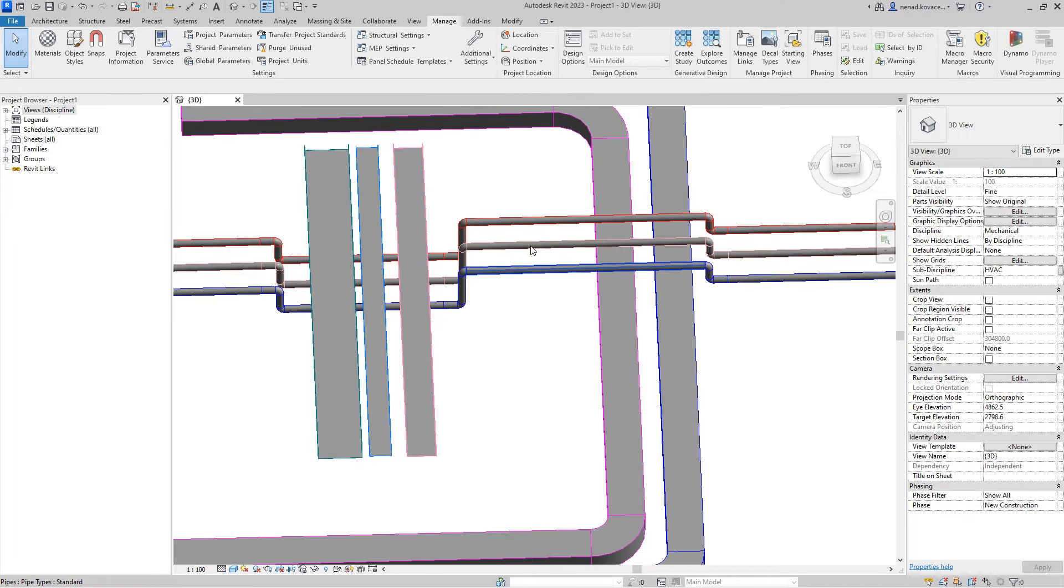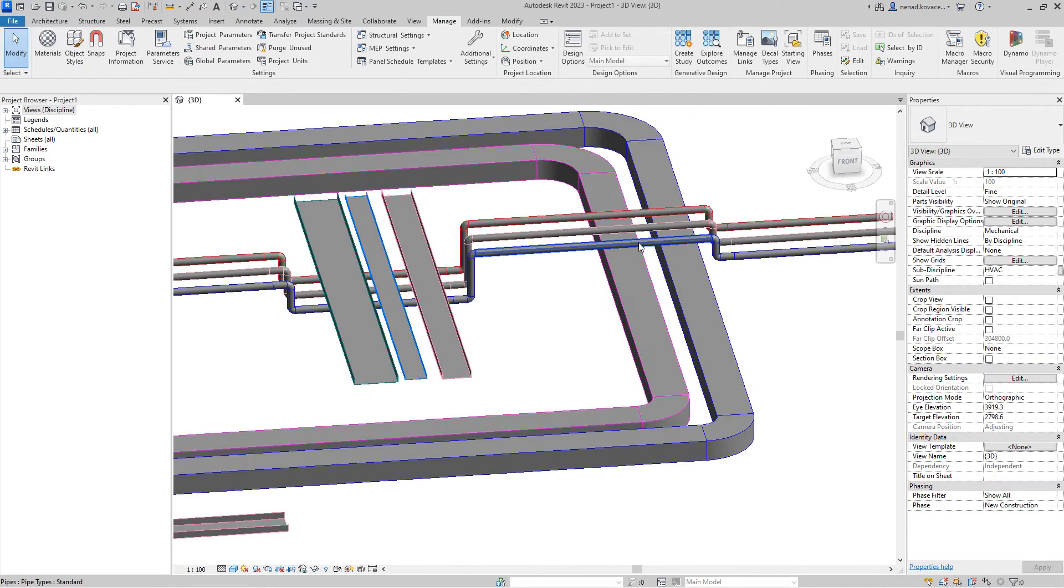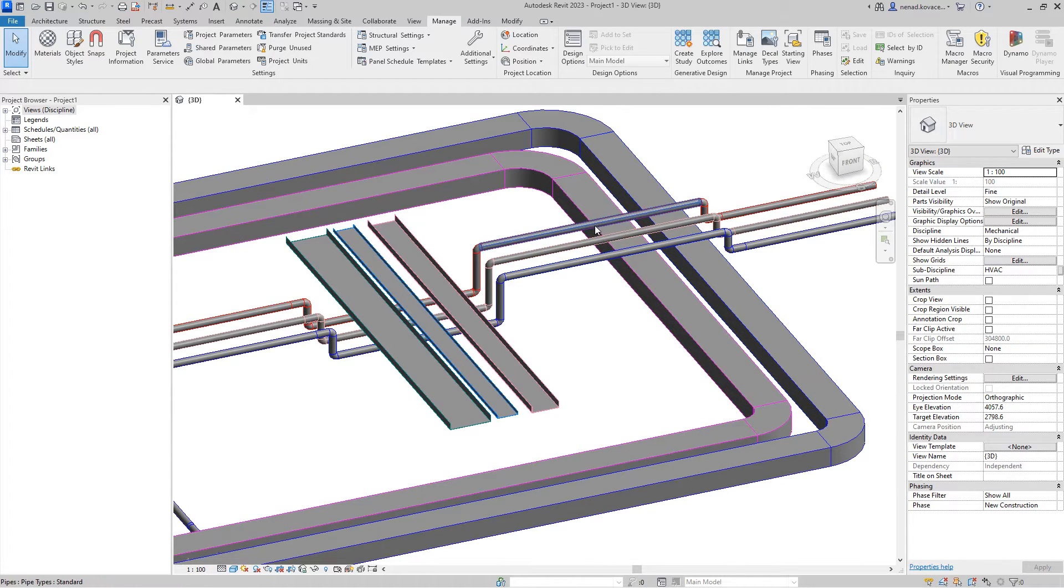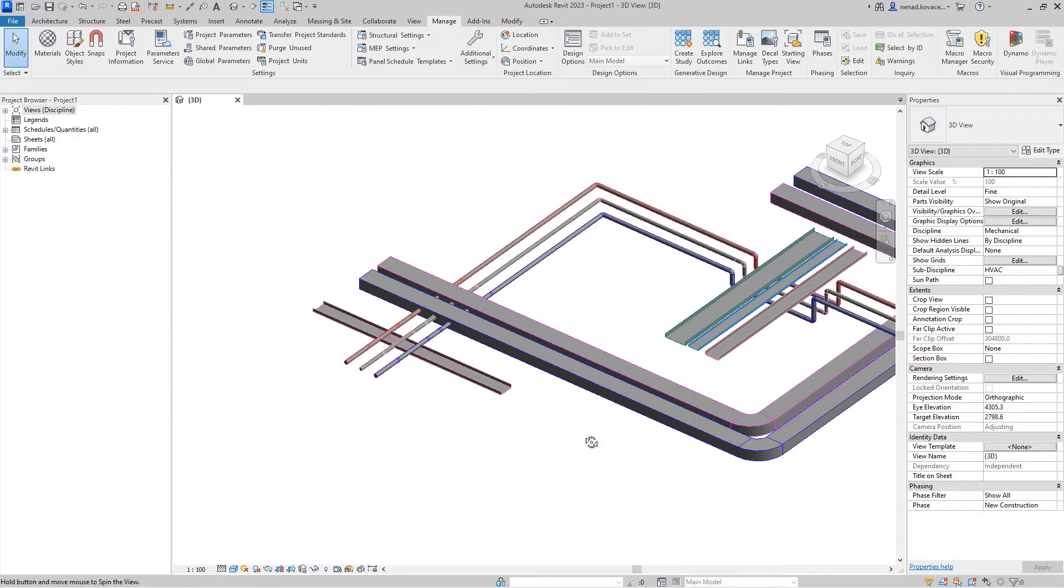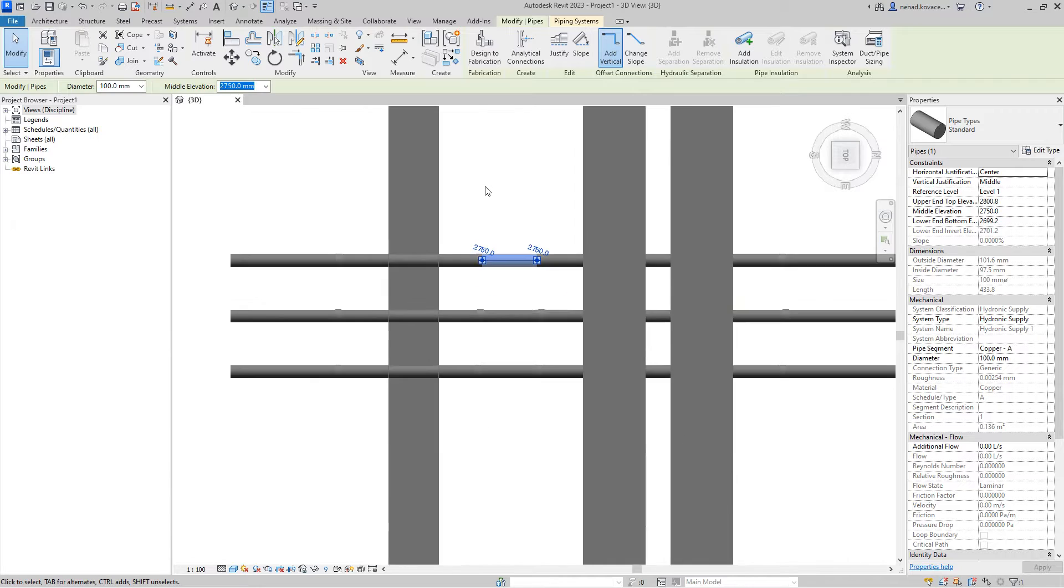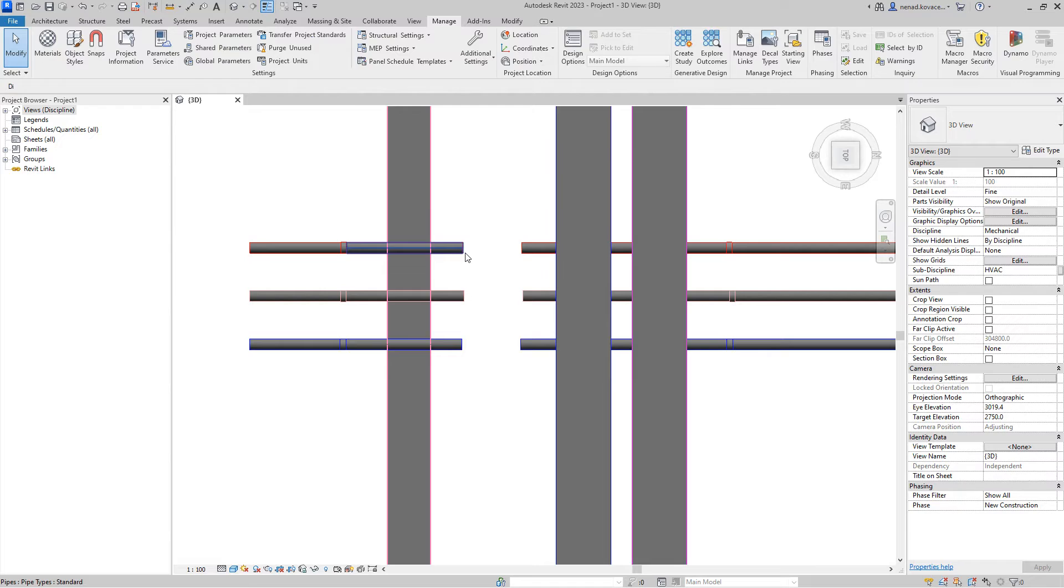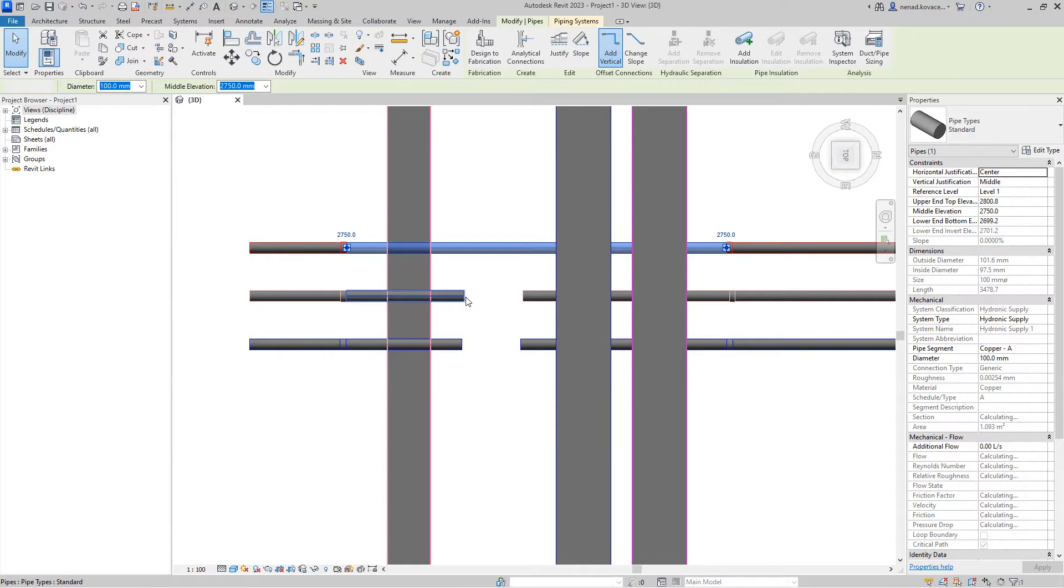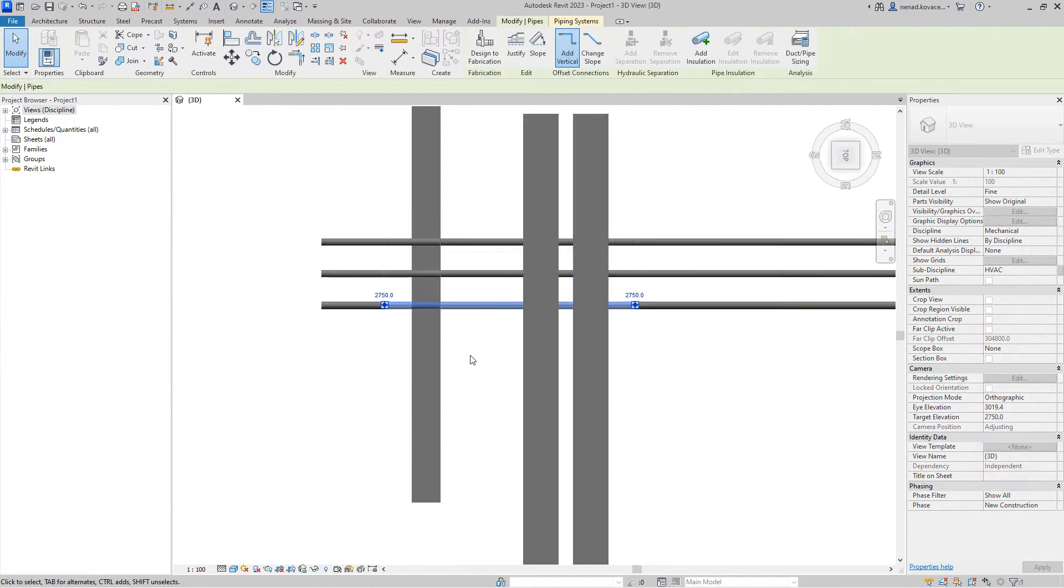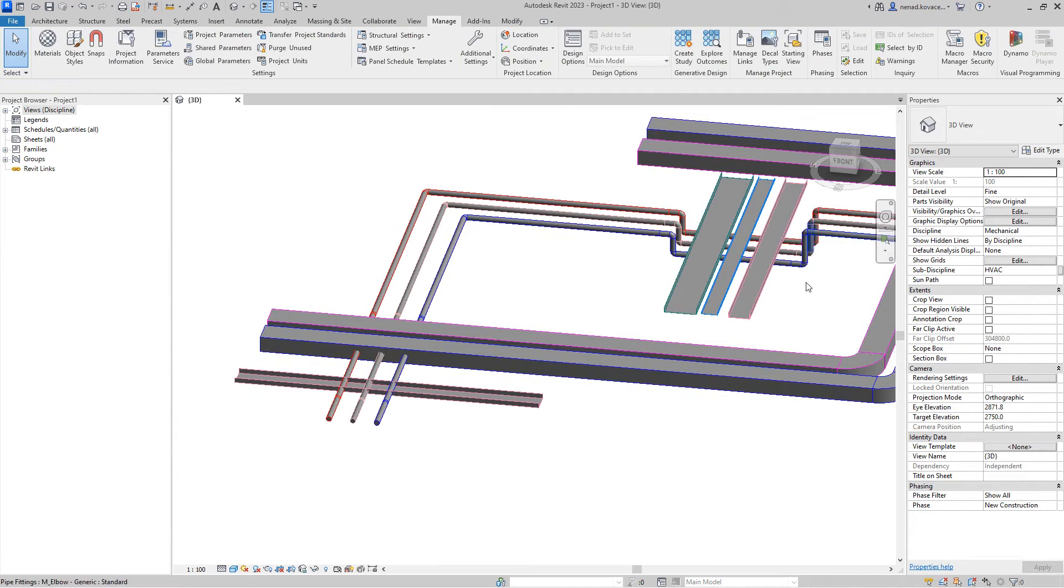And the end result is a bit optimized version of those installations. Again, you can go in that second version. For example, over here I split elements, but we can delete this, we can connect those pipes, and we can choose those pipes and we want to go up or down and we will avoid creating those elbows.